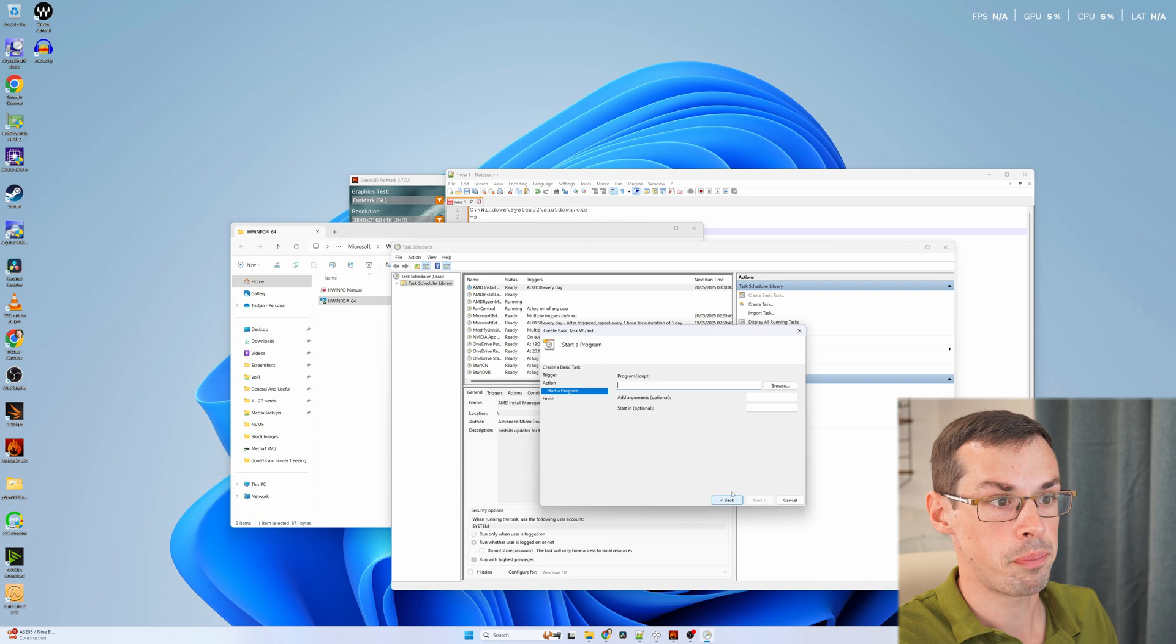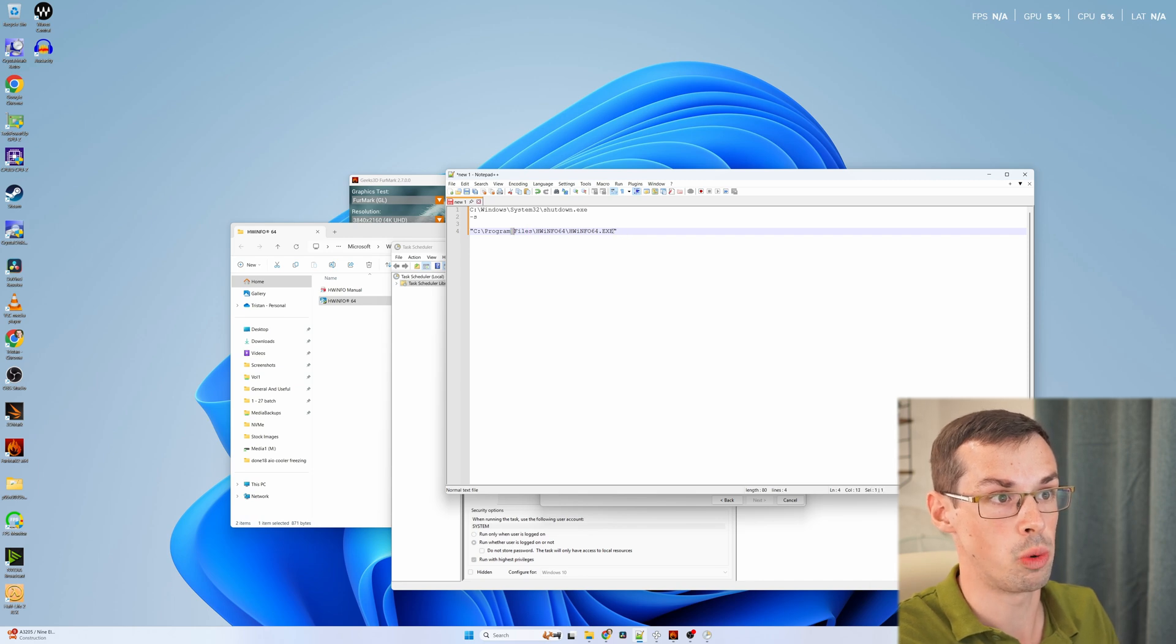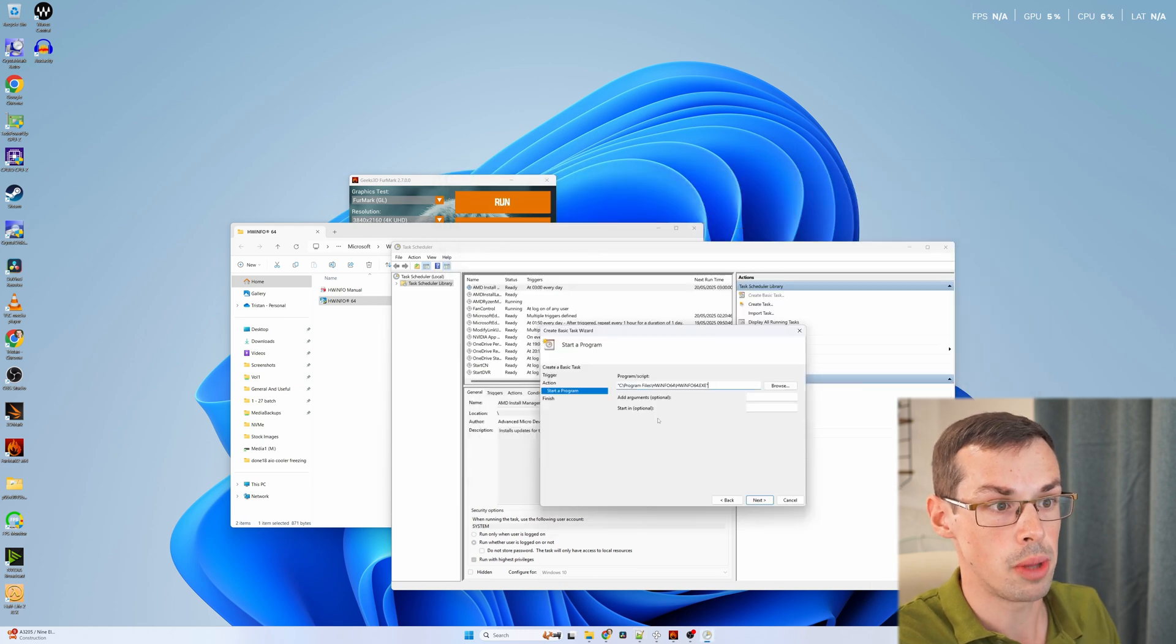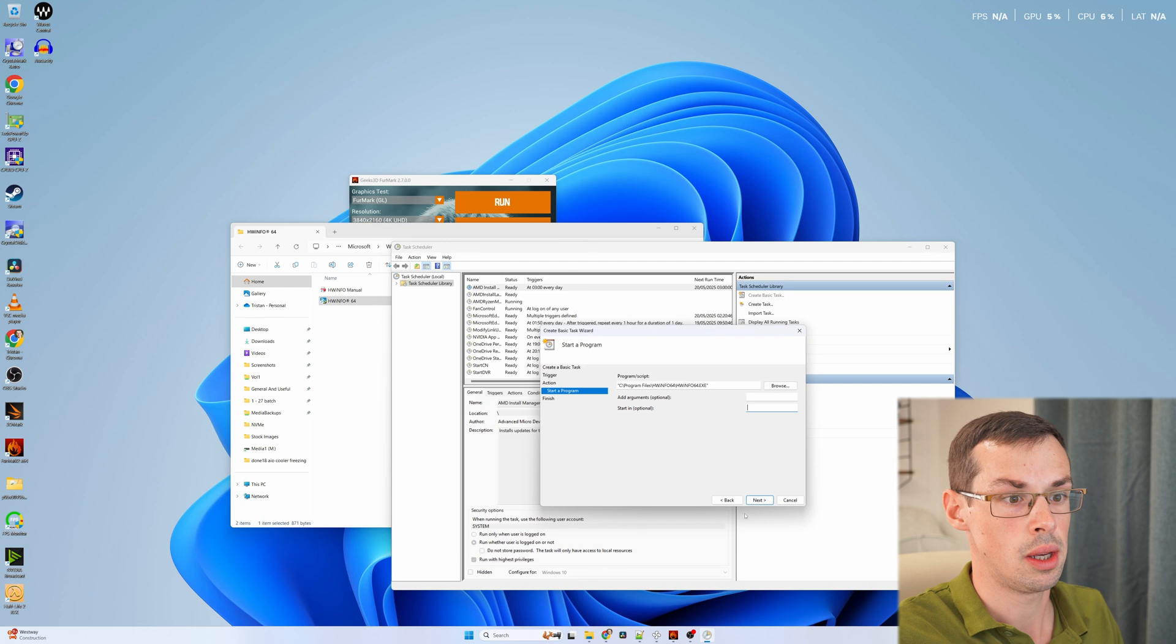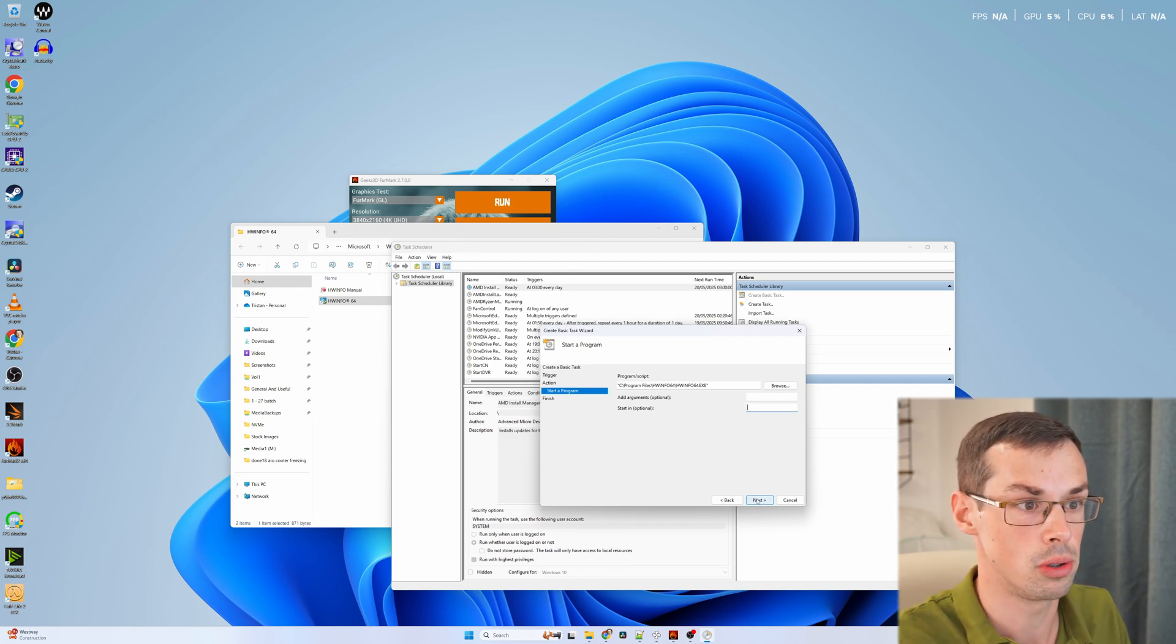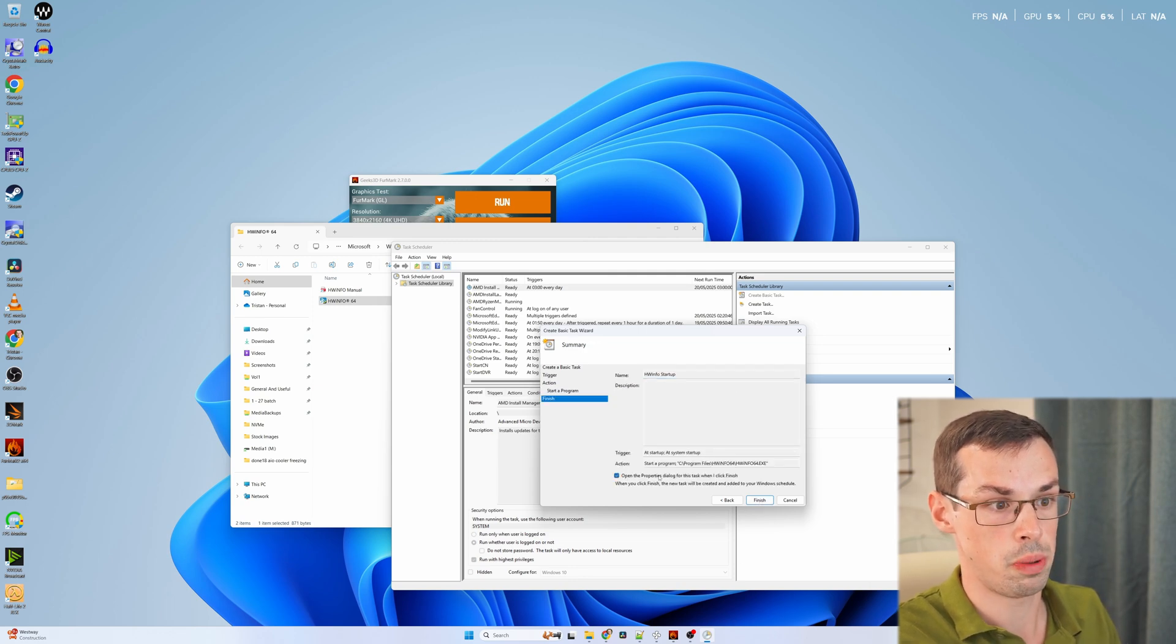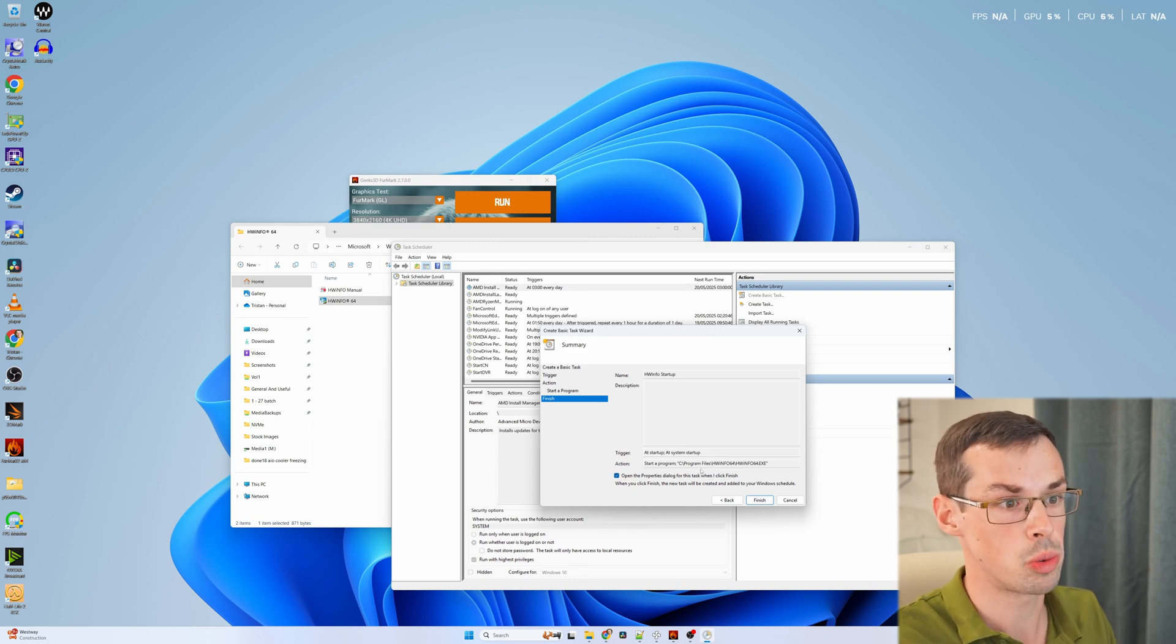Then start a program. And in there we're going to paste the executable path. It's better to have the double quote marks here because if there's a space it'll mess up otherwise. So we'll keep that there. In this particular case you shouldn't need arguments. Obviously if there are any changes to this in a future update I'll let you know down in the comments. But you paste that in there, click on next, and that's going to be that. And then we want to open properties dialogue when this is finished, because we need to make a couple more tweaks.